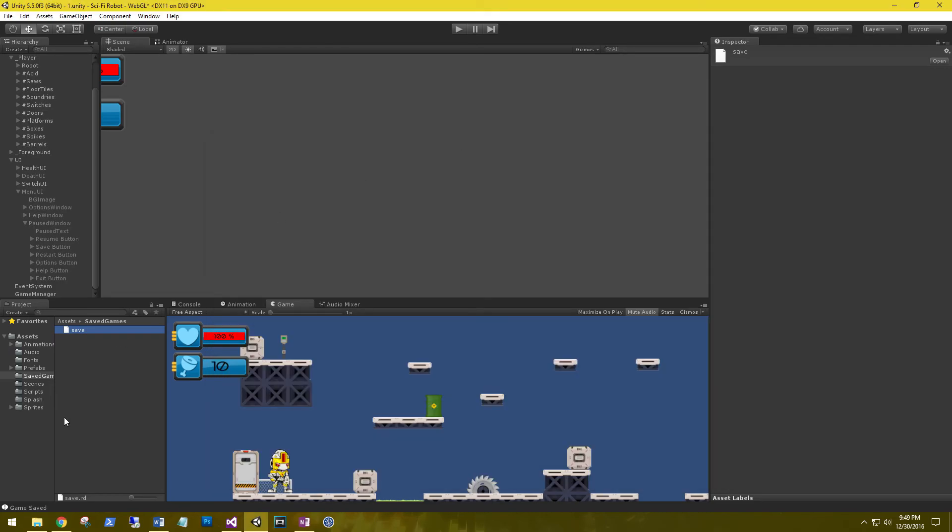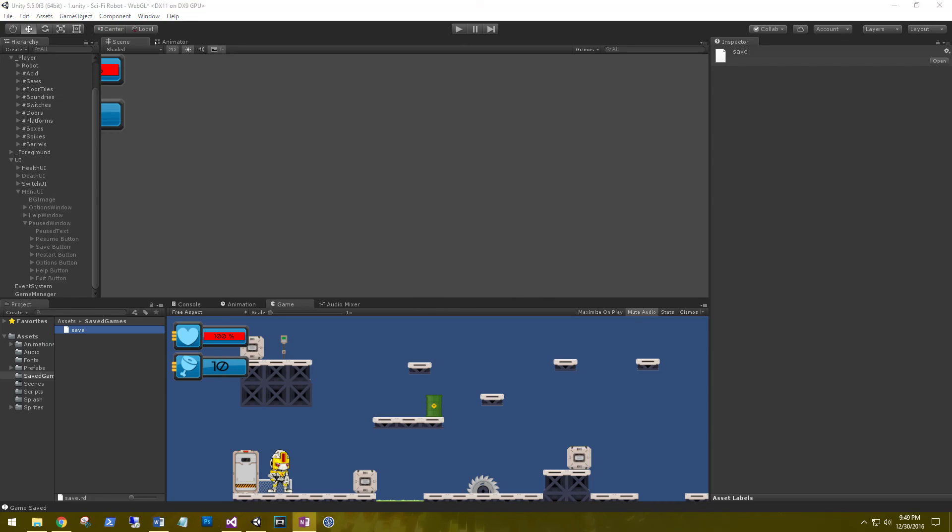So that's going to be it for this tutorial. In the next tutorial, we'll look at loading up saved games. We'll actually be creating a new main menu where we can say new game, load game, and a couple other options. Great. So that's all for this tutorial. Don't forget to like and subscribe for more videos. And we'll see you in the next one. Till then.